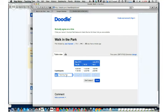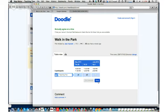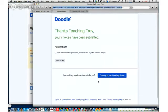I'm going to put in Teaching Trev as the name. Here are the choices. I want this one and I want this one — and then hit Save. So Teaching Trev has chosen two out of the three options, meaning two of the three times would potentially work for his schedule.